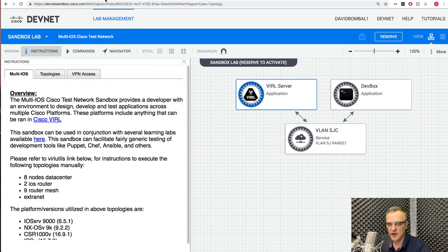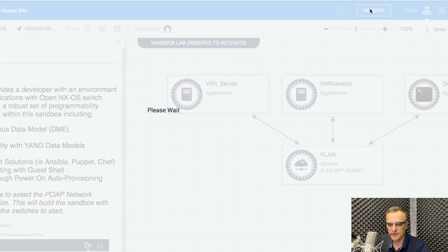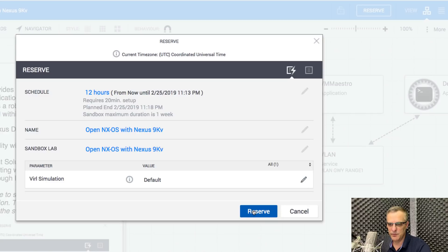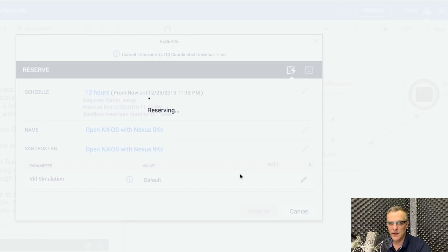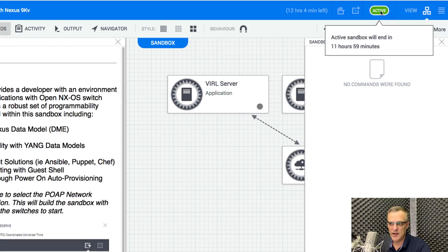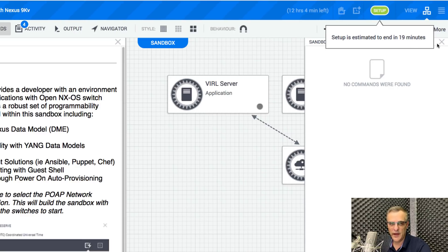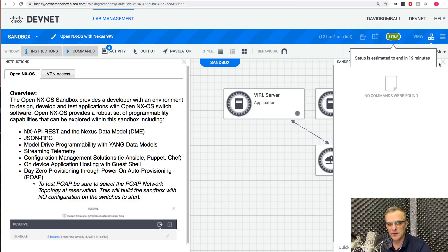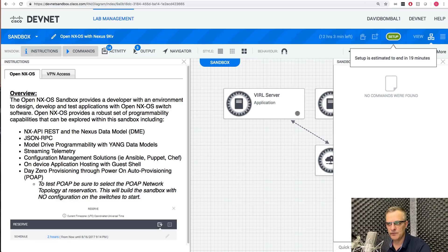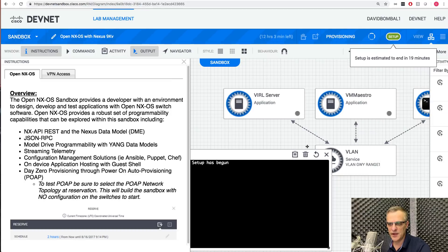I'll cancel the large topology reservation and look at reserving the smaller topology. I'll click reserve and let's see if I can reserve this one. The nice thing is there are two DevNet labs — one larger and one smaller. Notice this one is already active, so I've been able to reserve the small topology straight away. Setup is estimated to end in 19 minutes, and you receive an email when the lab is available. Looking at the output, you can see that setup has begun.